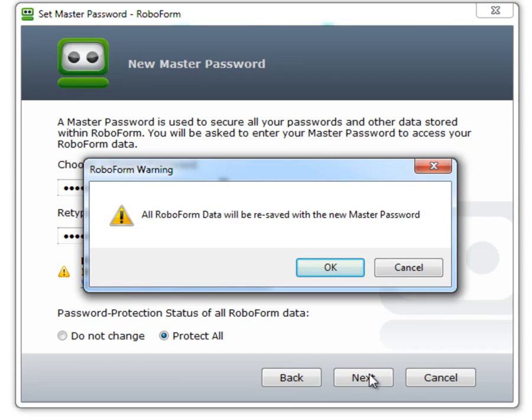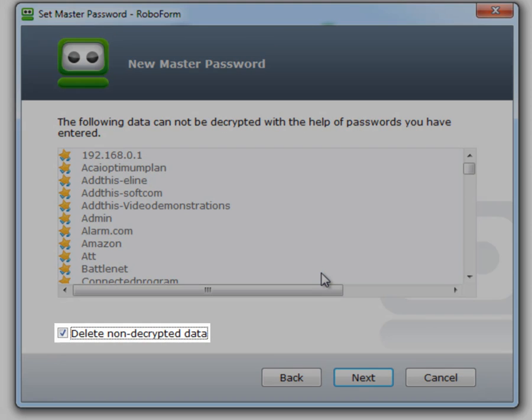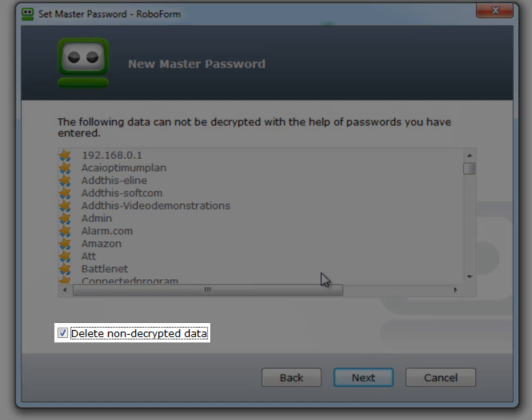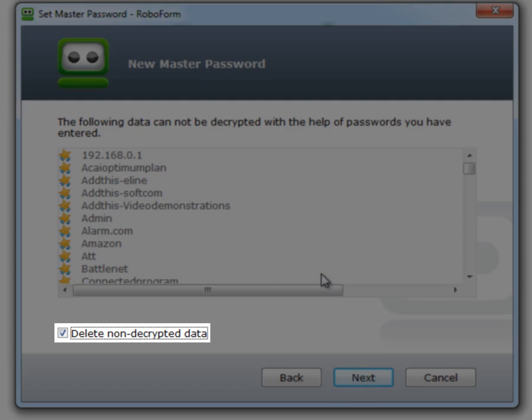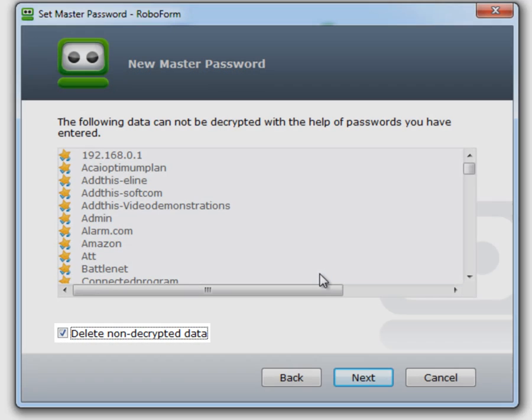Select OK. Make sure that the Delete Non-Decrypted Data box is selected. Click Next.